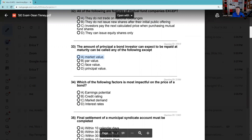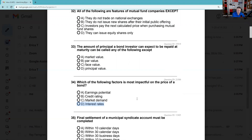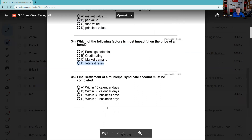Question 34: Which of the following factors is most impactful on a bond price? The answer is interest rates. You have two main risks: credit risk and interest rate risk. The credit rating is the likelihood of potential default. But given the choices, you should definitely know interest rates are the most impactful factor on bond price.